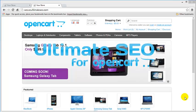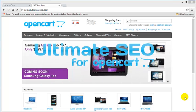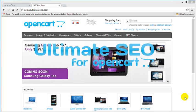Hi. First of all, I would like to say thank you for your interest in Ultimate SEO plugin. In this video, I'm going to show you the main advantages of the Ultimate SEO plugin and explain how the Ultimate SEO plugin could improve your OpenCart SEO. This video won't take much time, so please spend a few minutes and watch it completely.